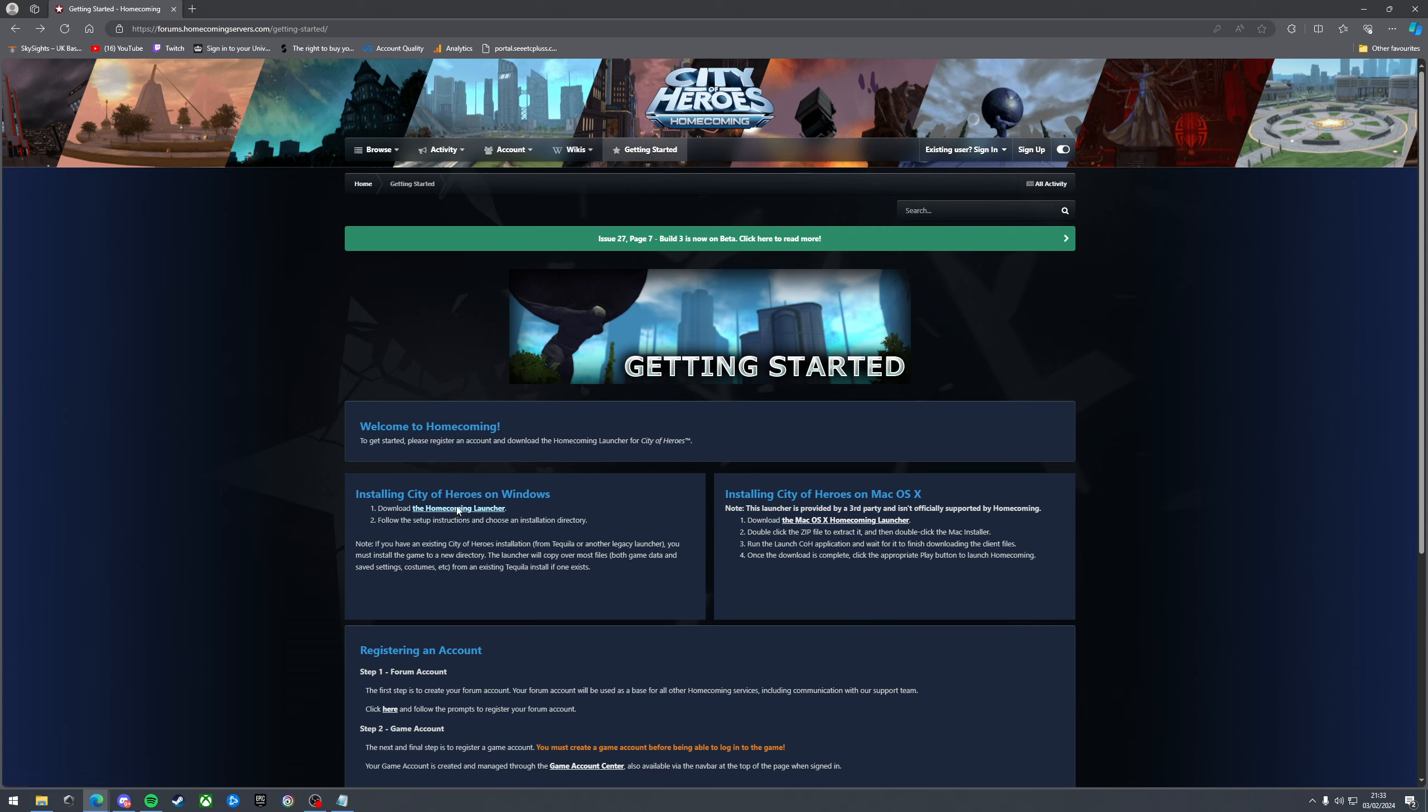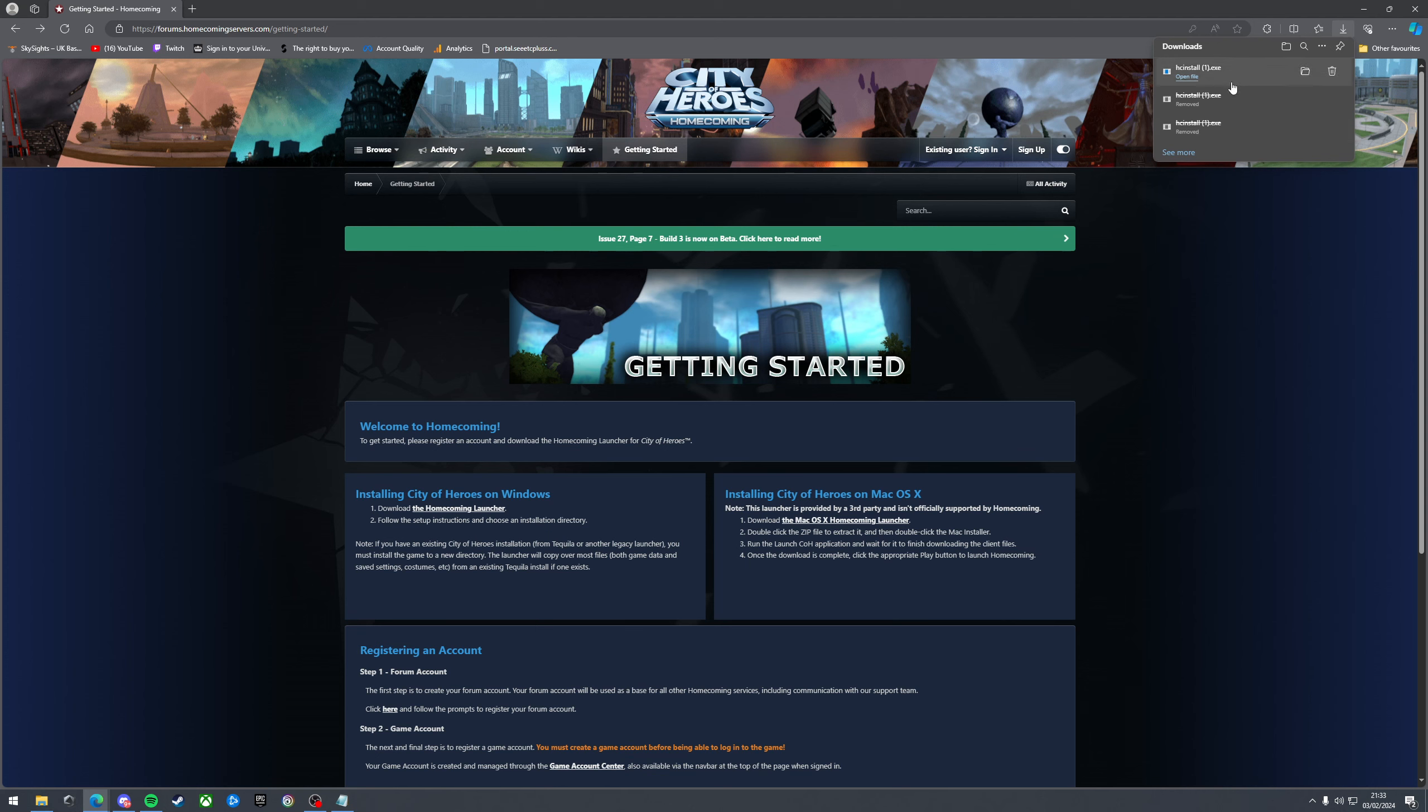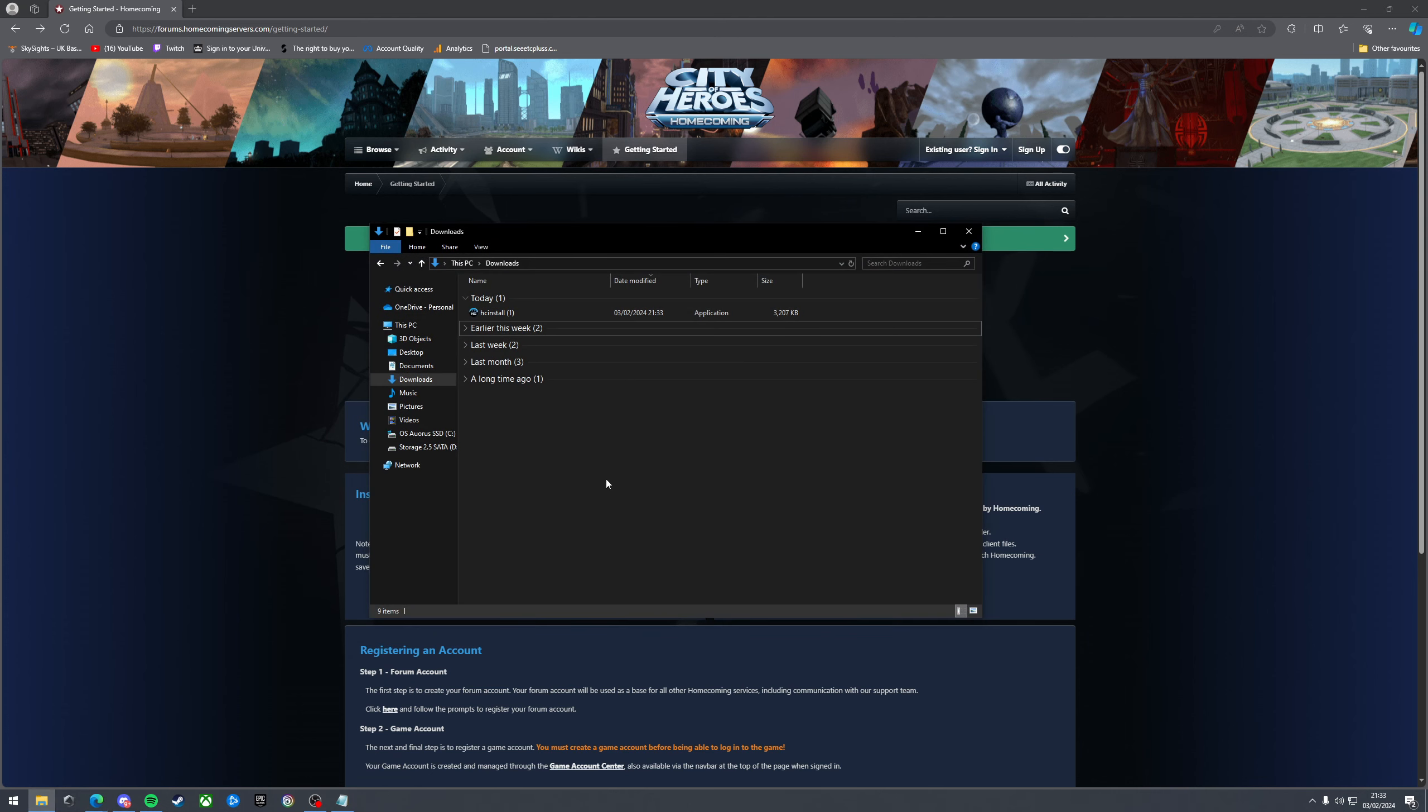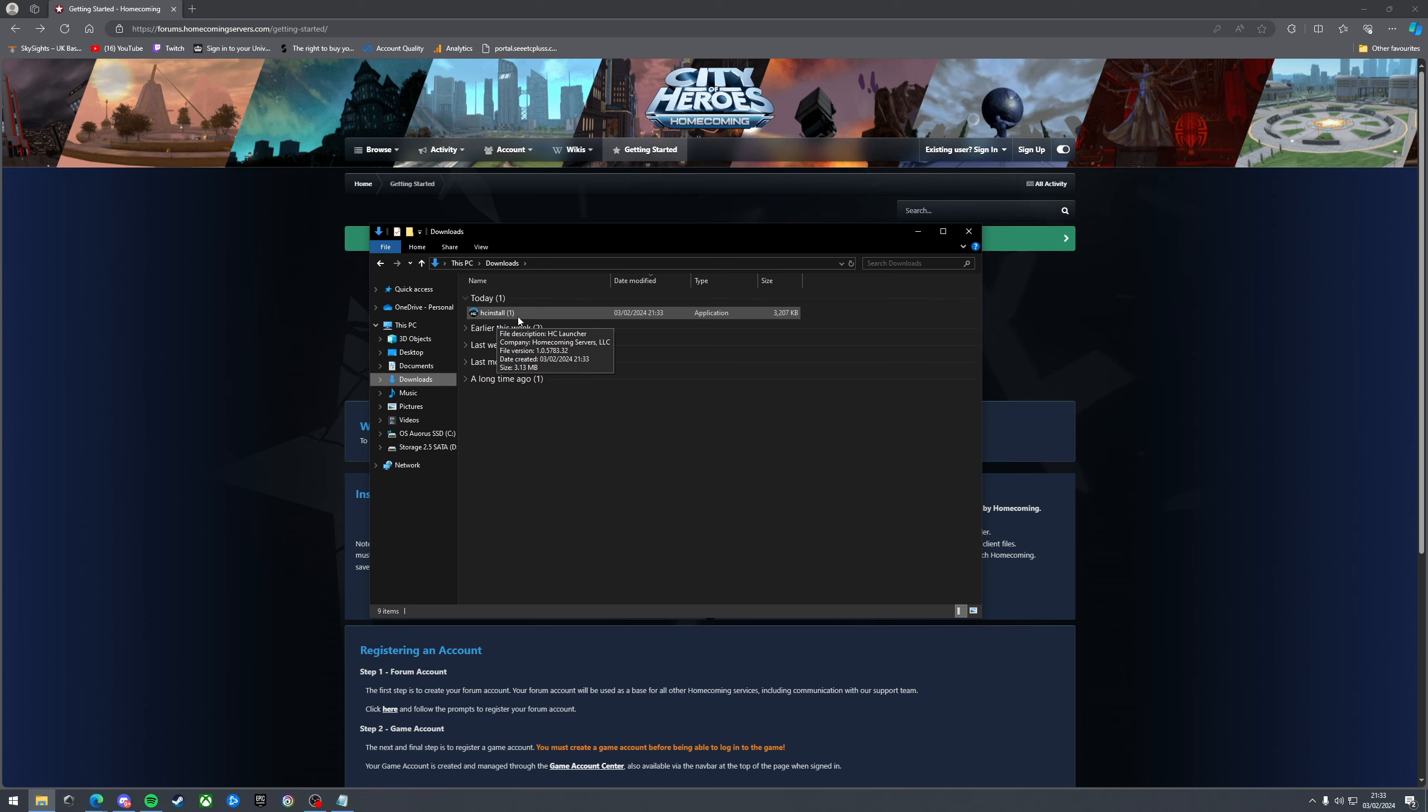Once you click that, if you're on Edge that is, you can see I've done it a couple of times whilst going through the process, but it'll pop up up here. That should download pretty much instantly so go to your downloads folder and then you'll see it there. HC install. Mine's got a little bracket in it because I already have it installed, but yours will just say HC install which is short for Homecoming install.